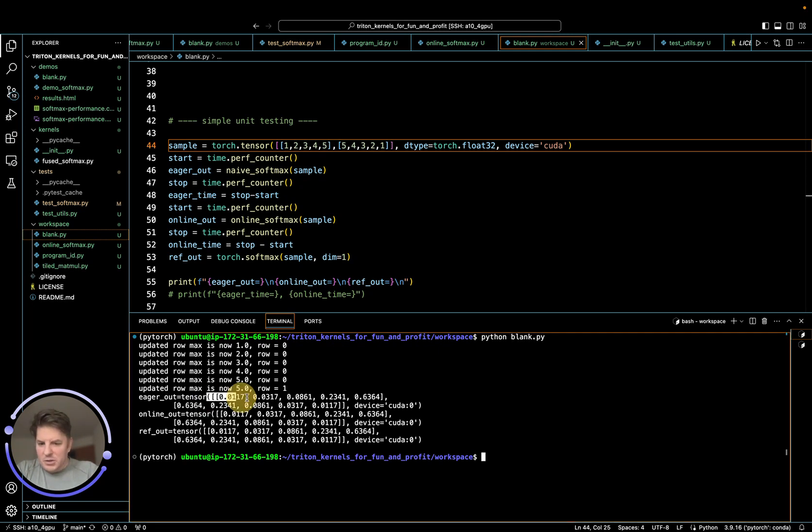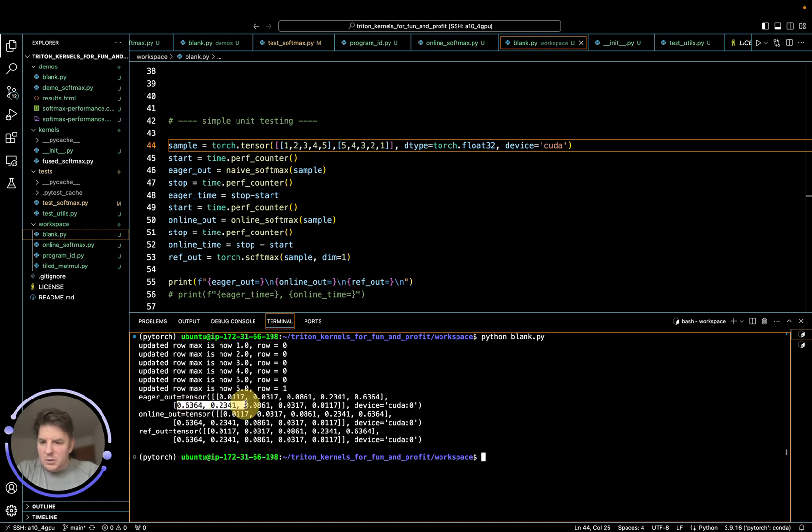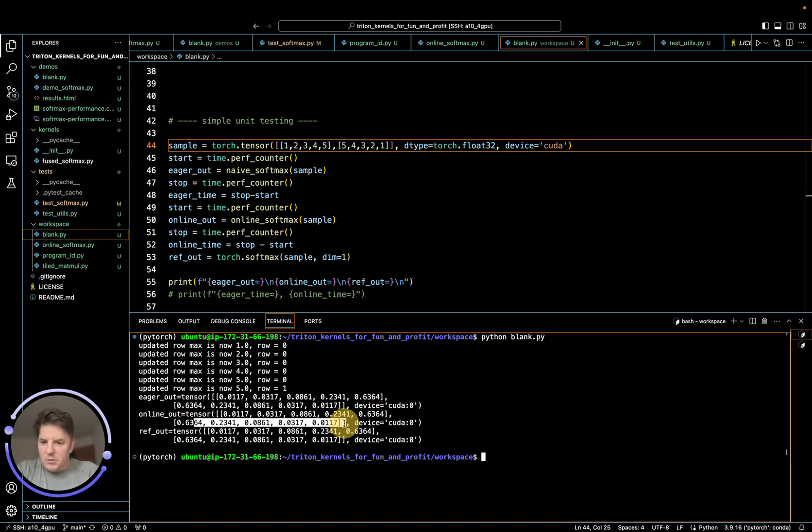So let's take a look at our results. 0, 1, 1, 7, up to 6, 3, 6, 4, 6, 3, 6, 4 back down, 0, 6, 2, 6, 4, 6, 4, 6, 4, 10.